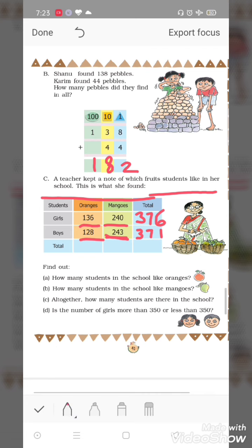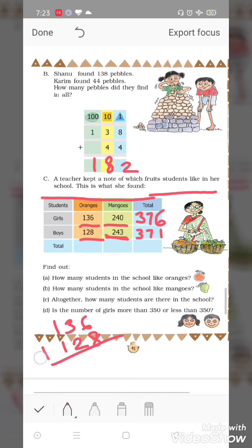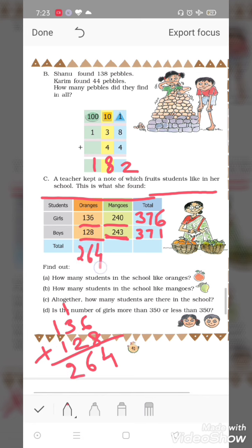Total students who like orange: 136 girls like orange and 128 boys like orange. Add karte hain: six plus eight is fourteen — carry one. Three plus two is five, plus one is six. One plus one is two. So 264 students like orange.